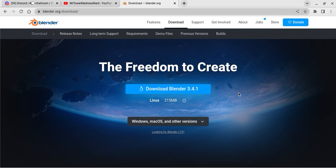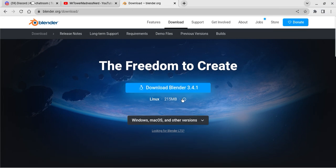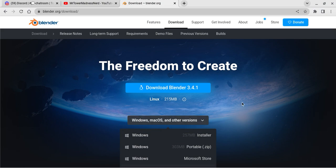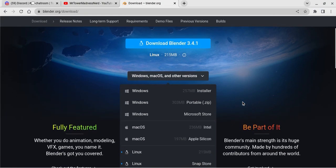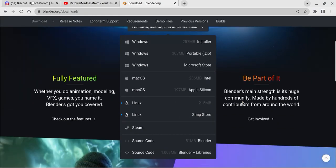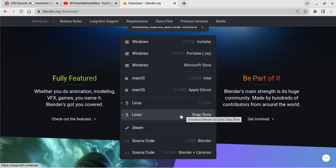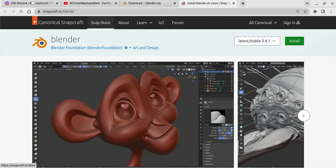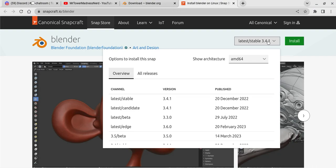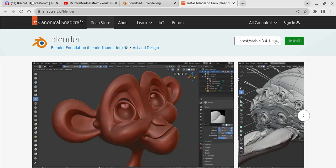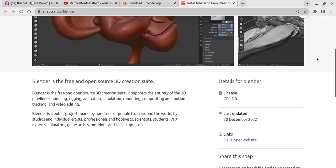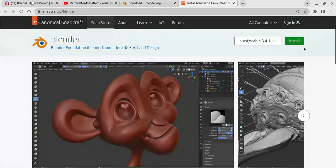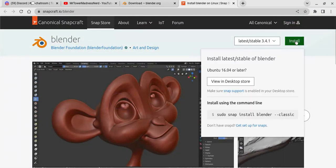But if you want to, you can change this to Linux snap store. That's exactly what you need - snap store. So now it'll send you to snapcraft.io/Blender, which will lead you over here. All you have to do is click on install, and then it should say this. All you do is copy this right here.